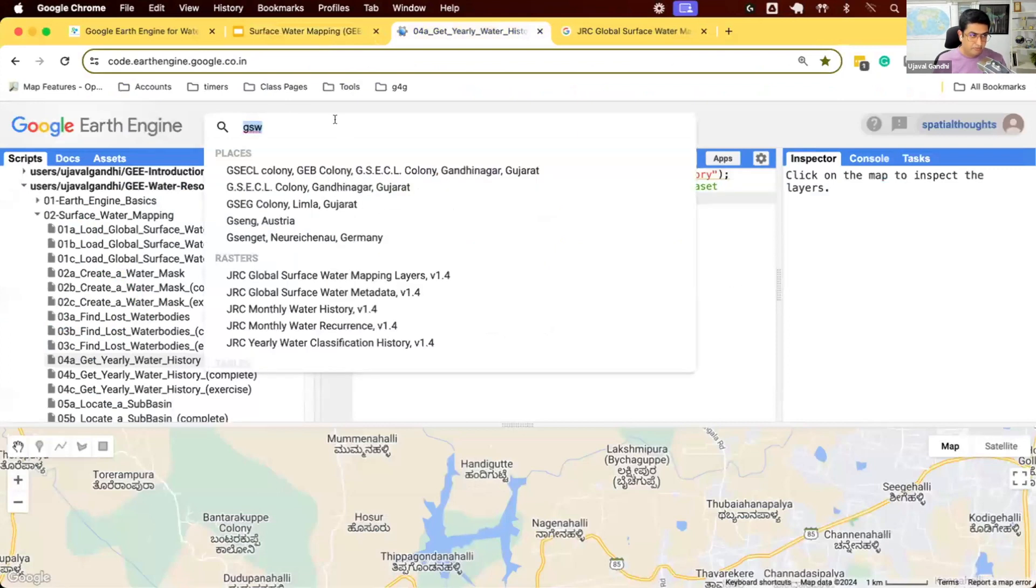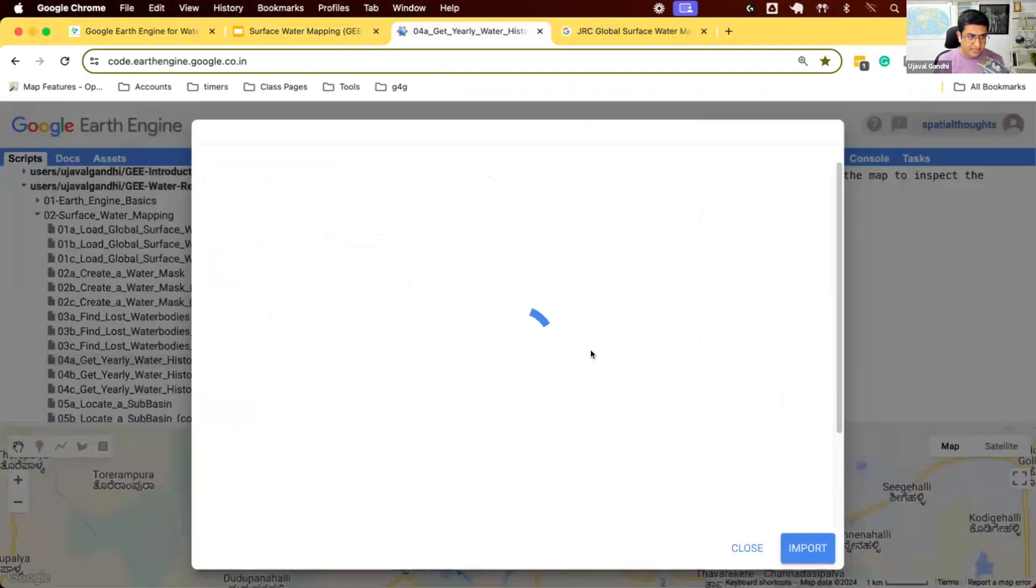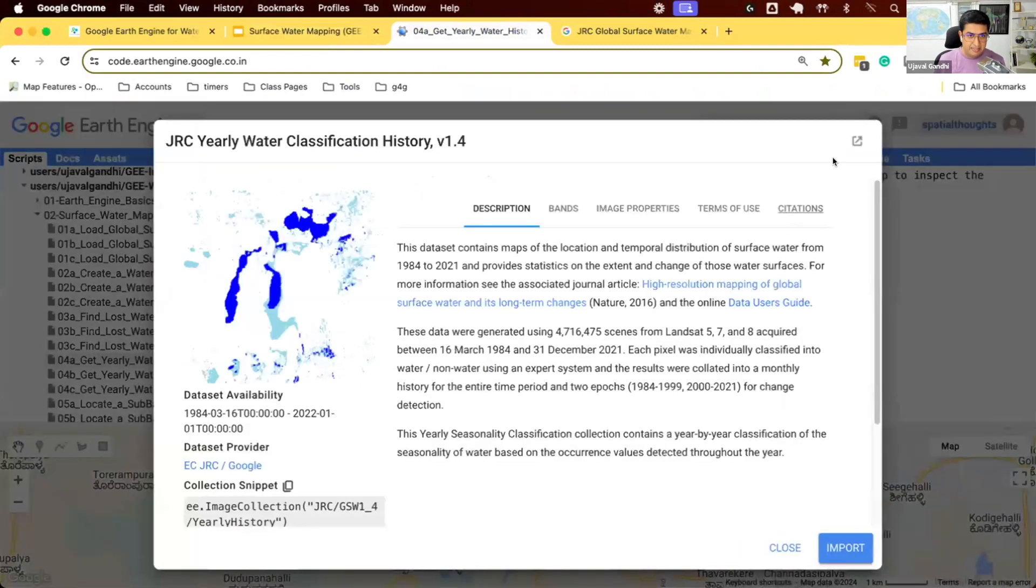So we search for global surface water. We have this dataset, JRC yearly water classification history. Let's open up the data description page.